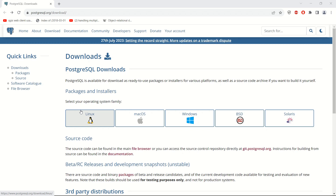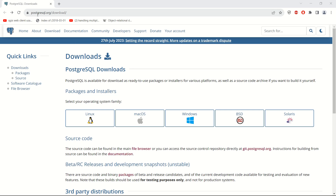Hello ladies and gentlemen, welcome back to GIS World channel. Today I would like to show you how to install PostgreSQL on your machine with the Windows operating system. This is the first video, and later we will talk about SQL coding and PostGIS, so just follow along.